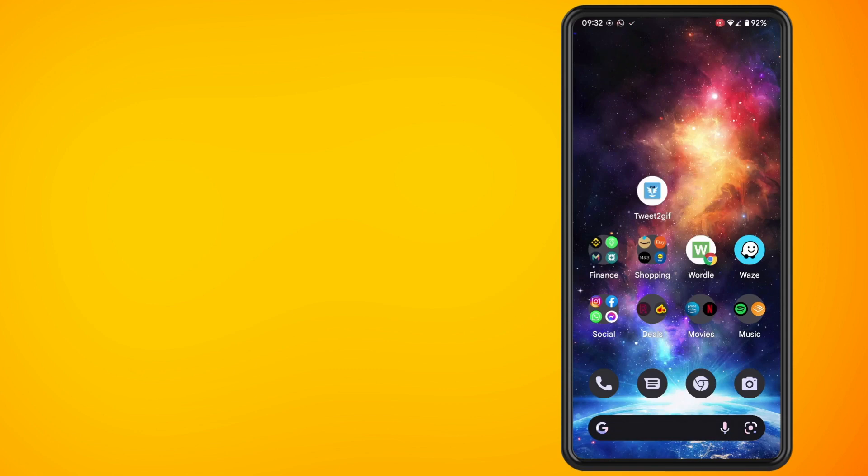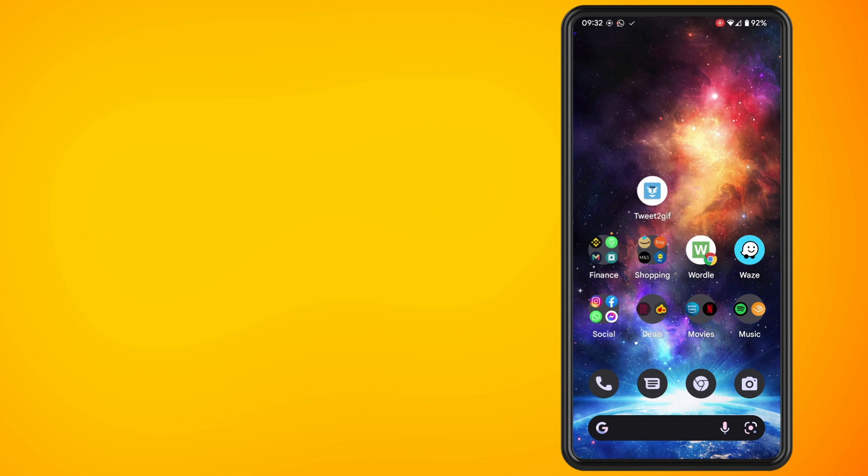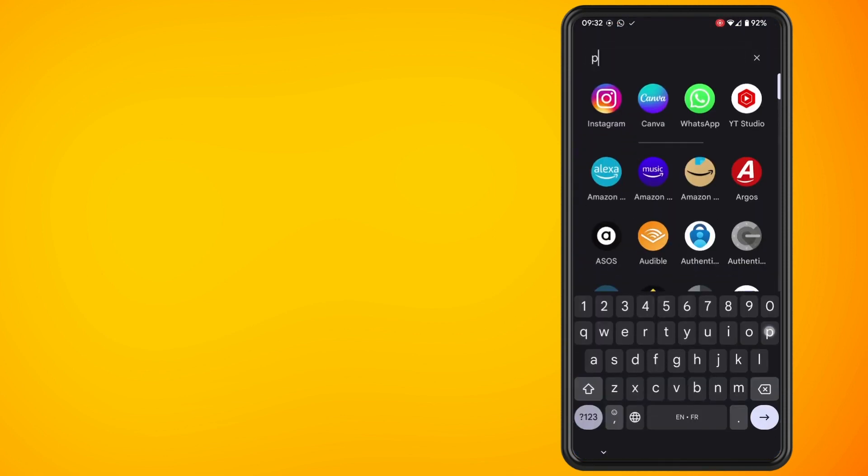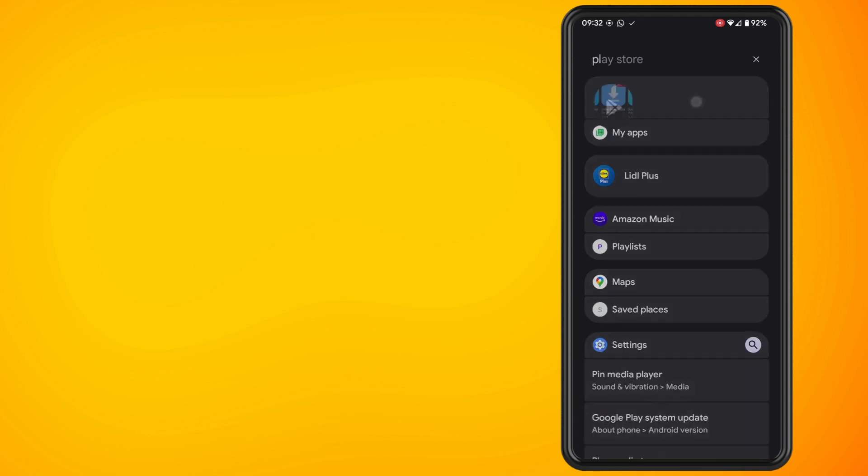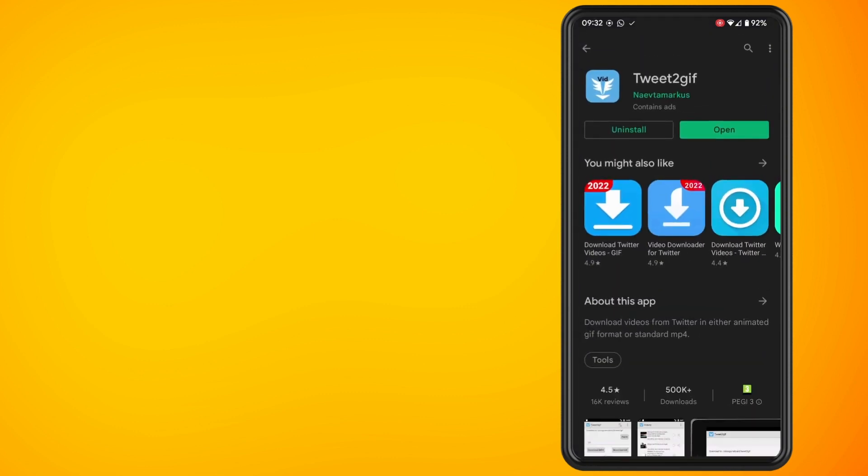In this video, I'm going to show you how to save a GIF from Twitter on Android. Step one is to download this particular app which is called Tweet2gif. So open up your Play Store and search for Tweet2gif.